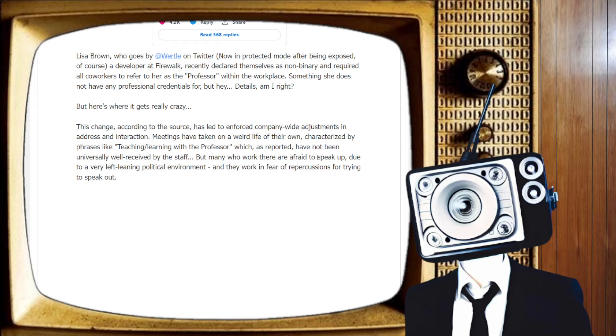Many who work there are just afraid to speak up due to a very left-leaning political environment. And they work in fear of repercussions for trying to speak out. That seems to be the norm across many industries nowadays. People agree with the things that my channel and other channels like me say, but they're afraid to speak out for fear of repercussions, fear of losing their job, fear of being ostracized from the industry that they love so much.